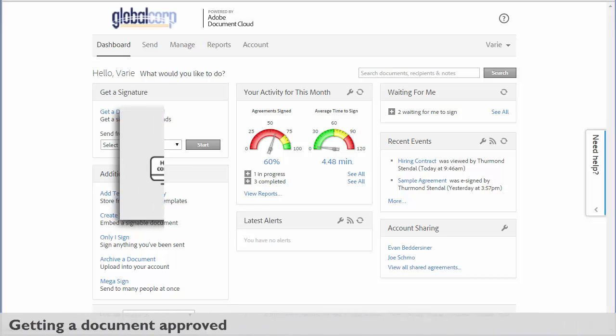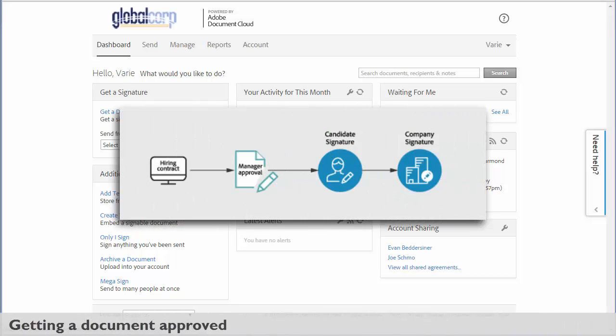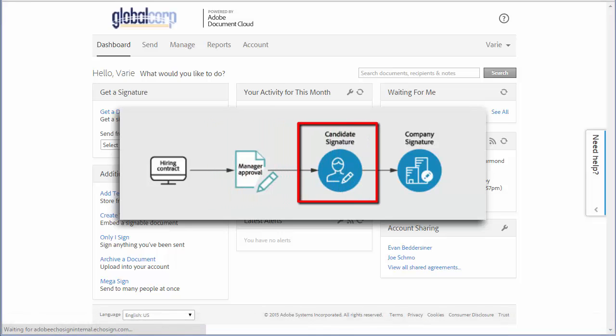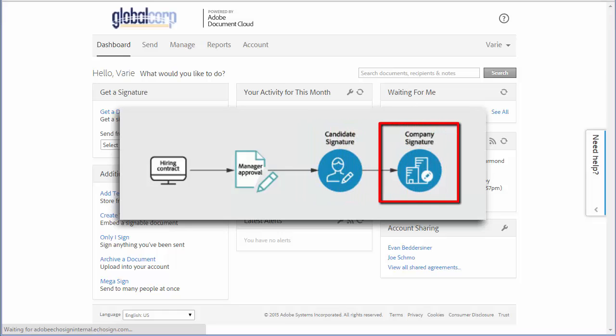To demonstrate approvals, I'm going to go through a very simple workflow using a hiring contract which goes to a manager for approval, then to the candidate for signature, and then back to an internal HR consultant for final sign-off.